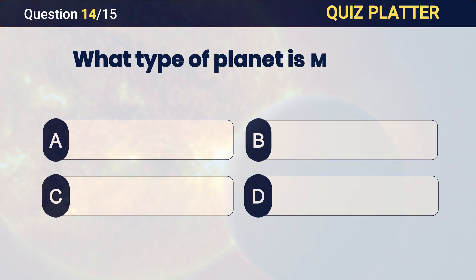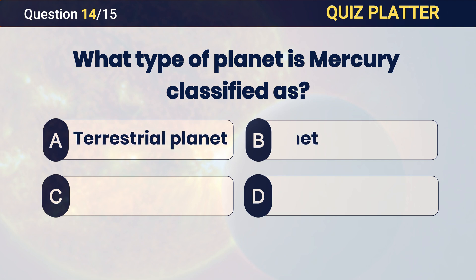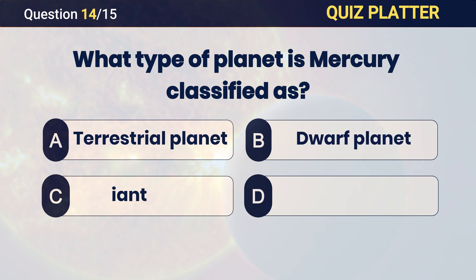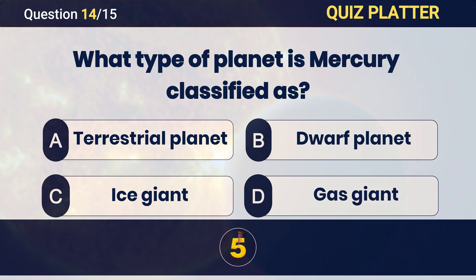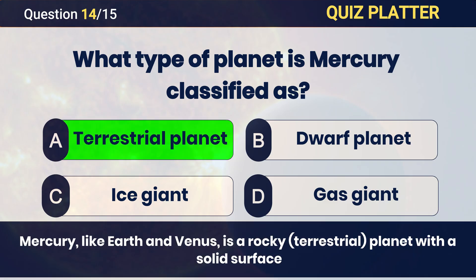What type of planet is Mercury classified as? Answer: A — terrestrial planet.